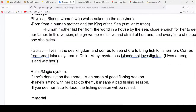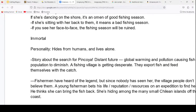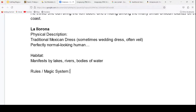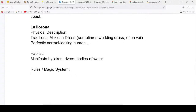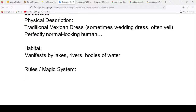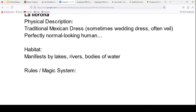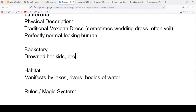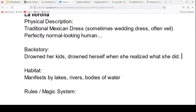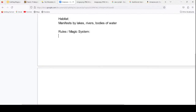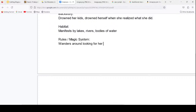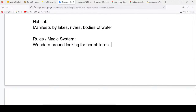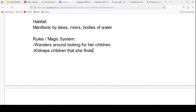So she wanders around looking for children, kidnaps children she finds, then realizes they aren't hers and drowns them. It's a cautionary tale about staying out too late. For her personality: she's murderous, but also in a constant state of grief and regret due to the circumstances.